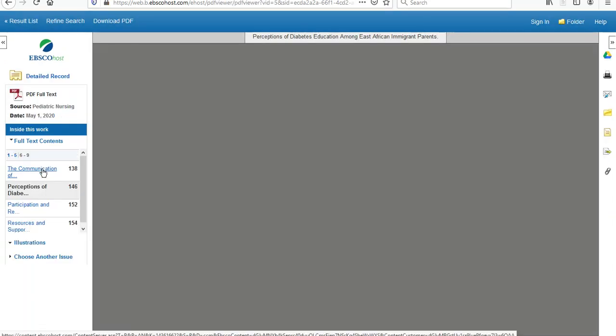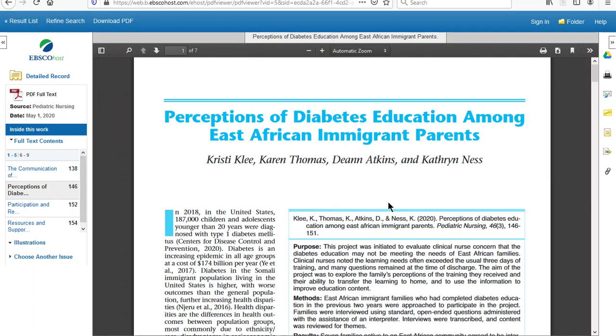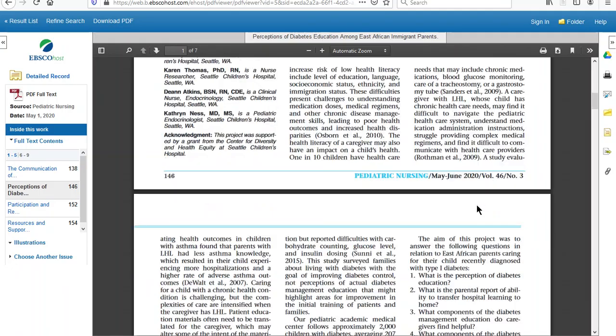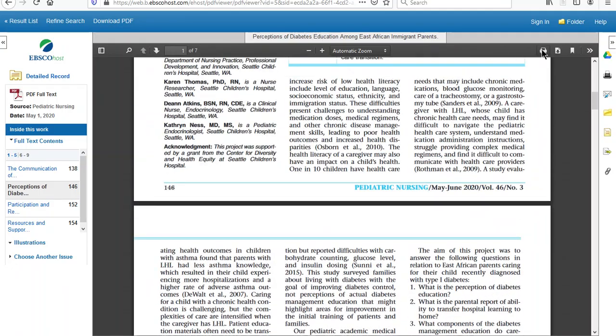And then I can scroll through and read the article, or I can choose to print or download it from Adobe.